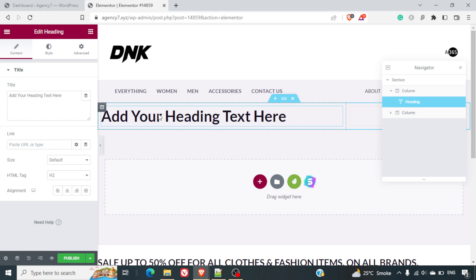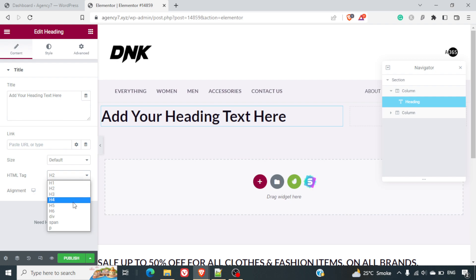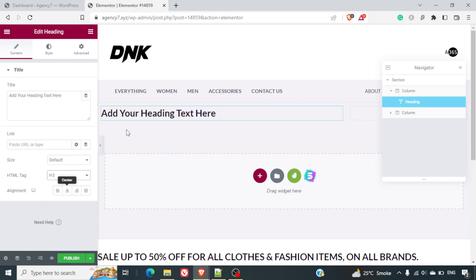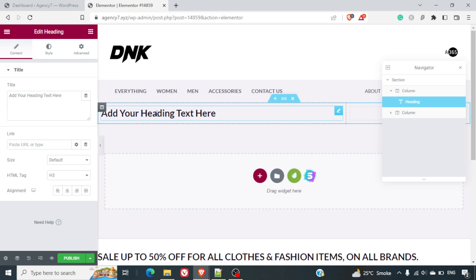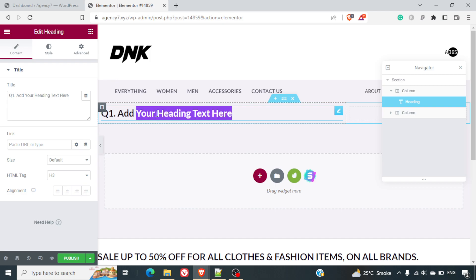We'll use this heading to insert the question. The heading is too big by default, so I'll select H3 instead of H1. I'll write 'Q1.' which will mark my question, and then I can simply type whatever question I want.